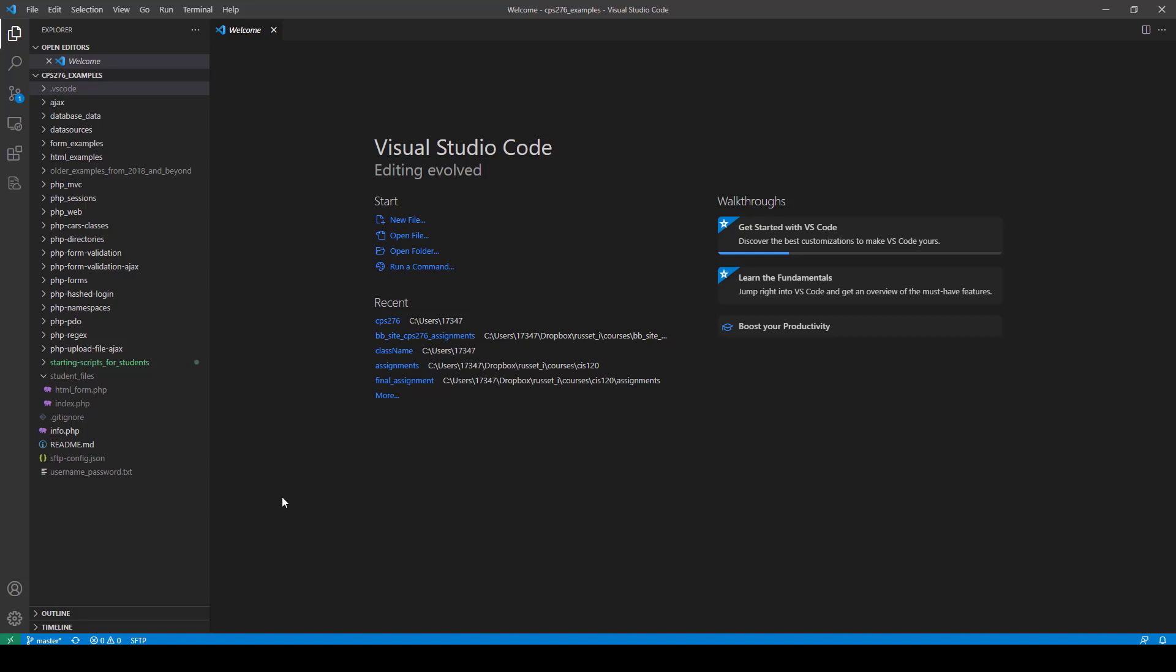Okay, in this video I'm going to show you how you can use a Visual Studio Code extension to upload a file to your server as soon as you save the file. So you can be writing some code, you just save the file, it automatically uploads to your server. It will save you a lot of time.